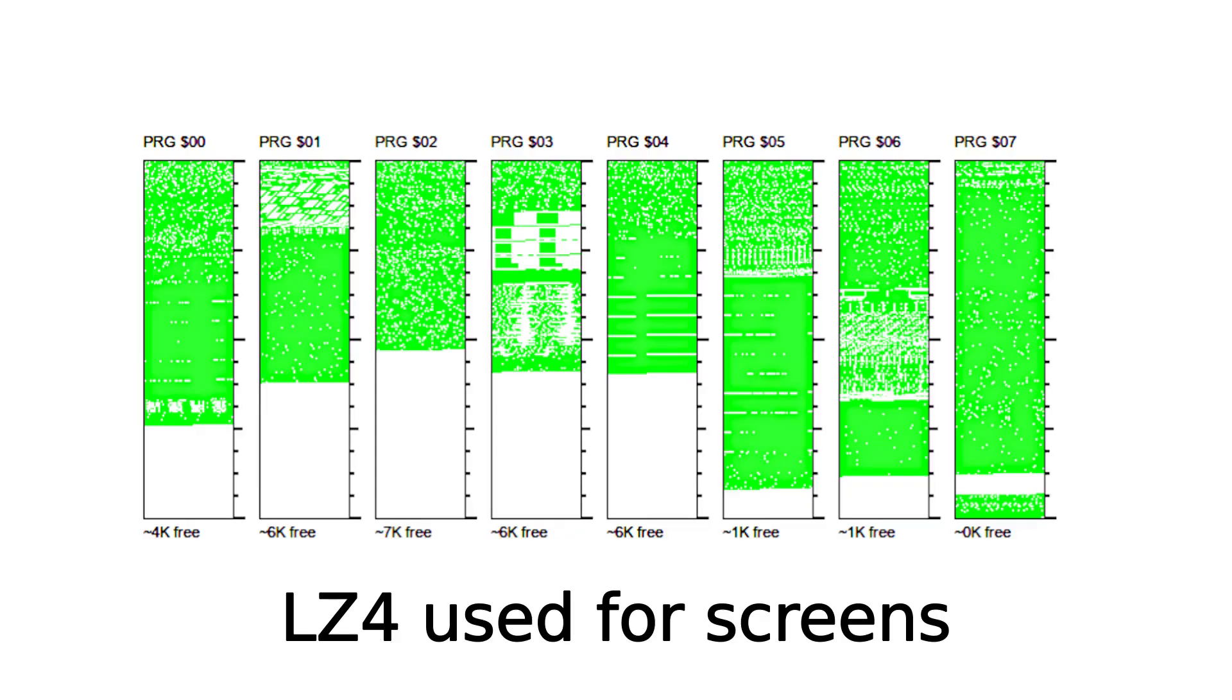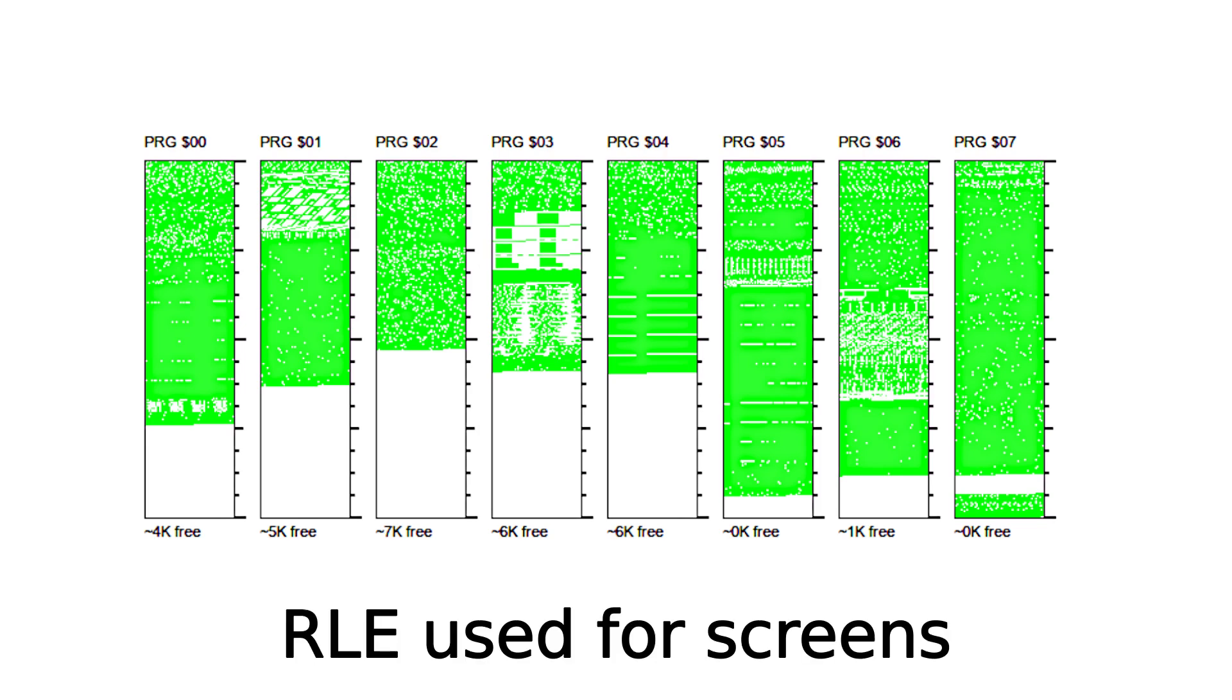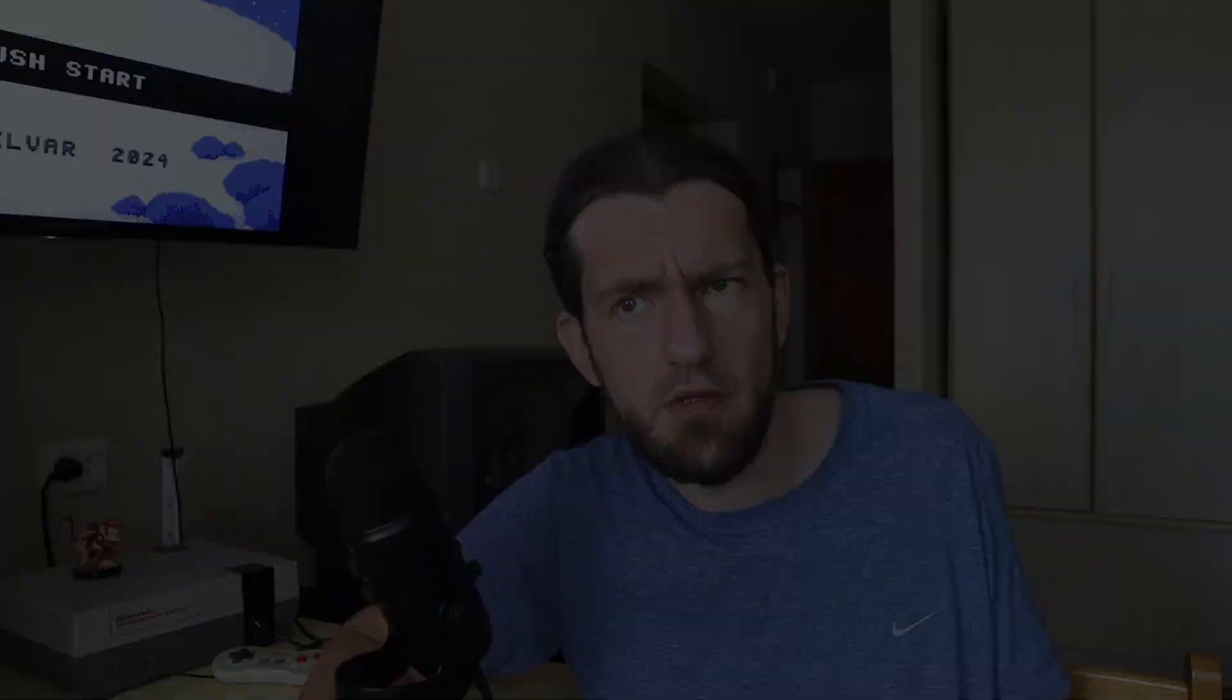Let's do it. Now if we compare the space before and after, there is no significant difference, but there are no more hiccups during intro and outro cutscenes. So now I use the LZ4 to compress my tilesets and RLE to compress the screens.